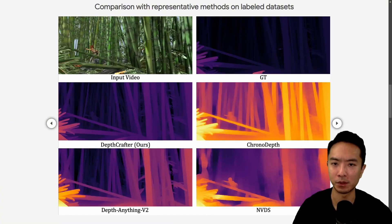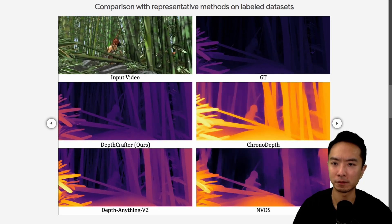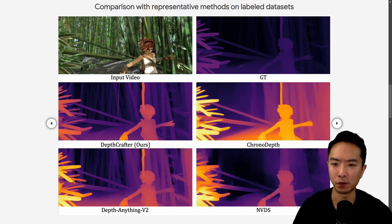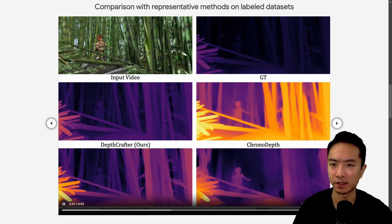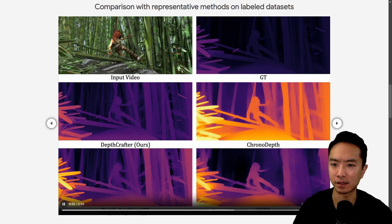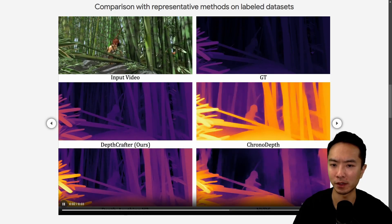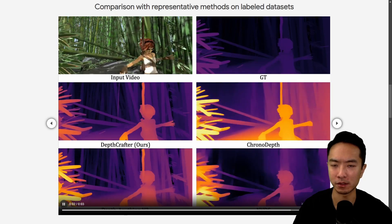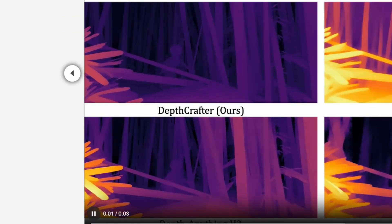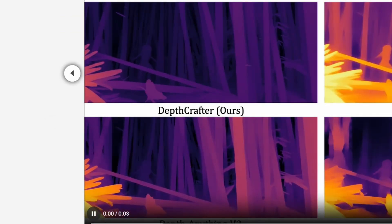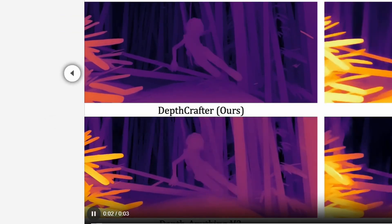And here's another example of a girl running around in the forest. If I pause at some areas, you can see some of the leaves — you can see the foreground and background, especially with the branches — you can see that there's more difference between the colors.